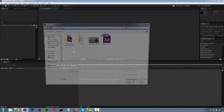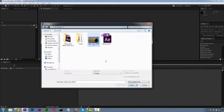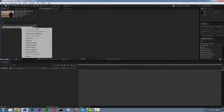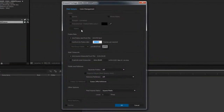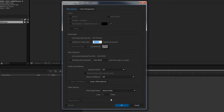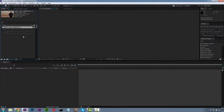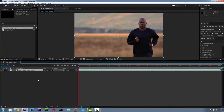We're going to import our footage, and we want to make sure to check our interpretation of our footage inside of After Effects. We want to make sure that our frame rate is the exact frame rate we're going to be using for our final comp, and that our pixel aspect ratio is what we want. In this case we're going to use Square. We're going to hit OK and drag this down to our timeline.